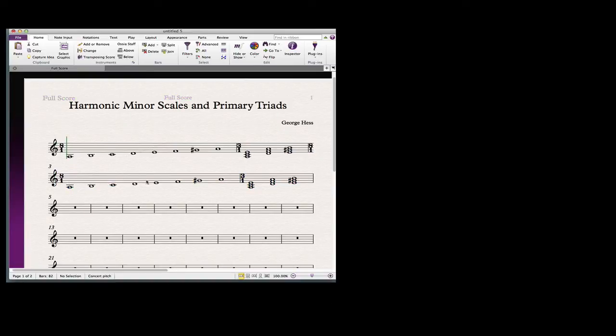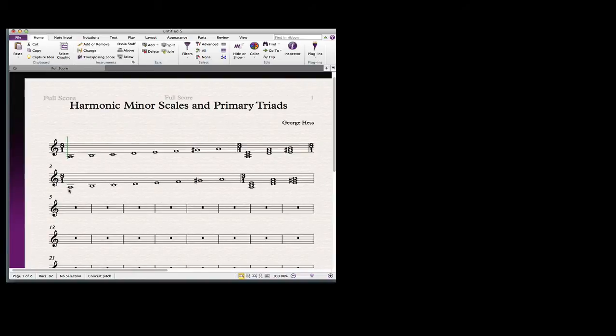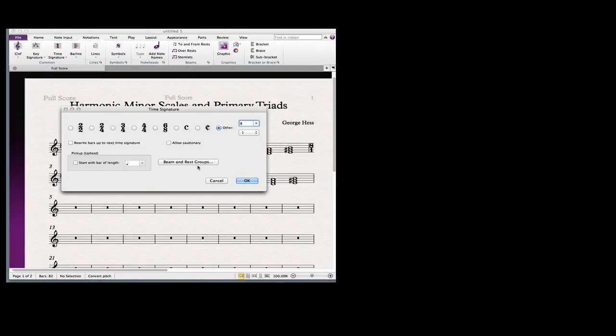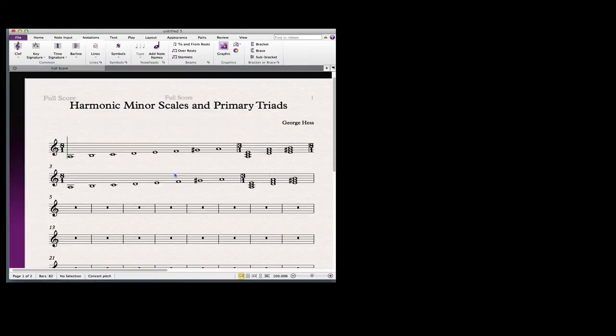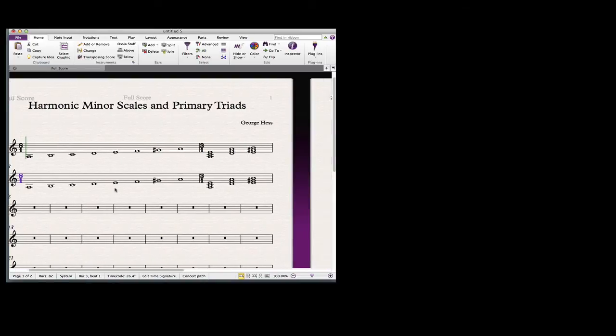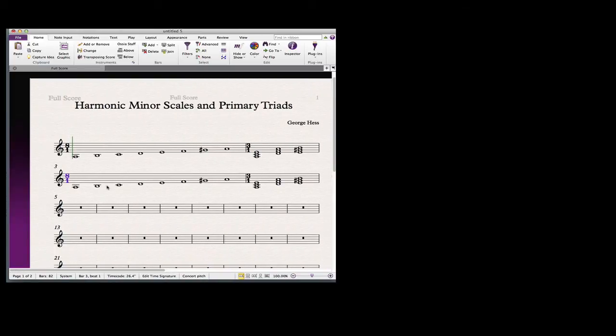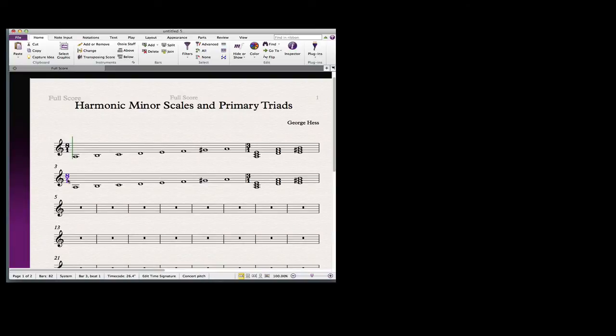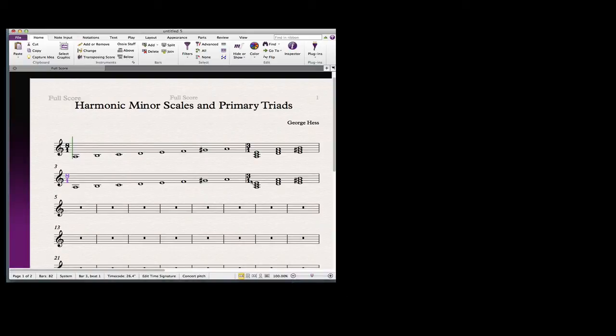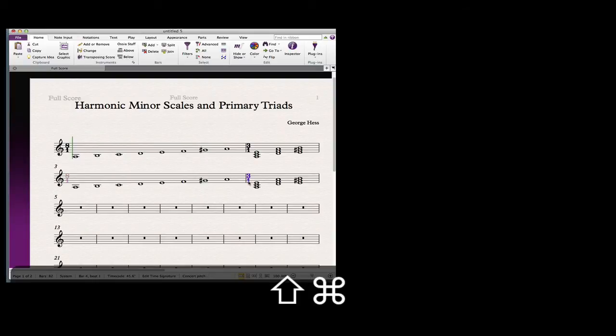I want to make sure that I have everything correct before I copy and paste the rest of it. The first thing I need to do is go back into my time signature and make sure that allow cautionary is turned off so that when I paste it there we get rid of the cautionary accidental. Then I'm going to hide those. I don't need to see those at all, using the shortcut.